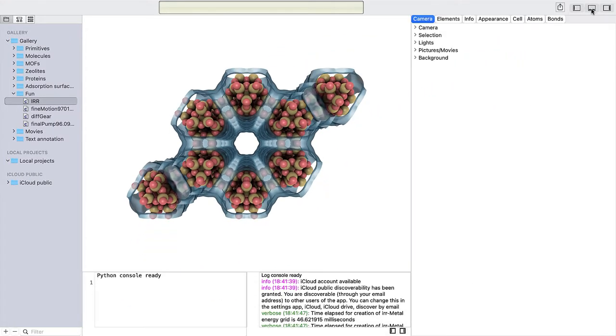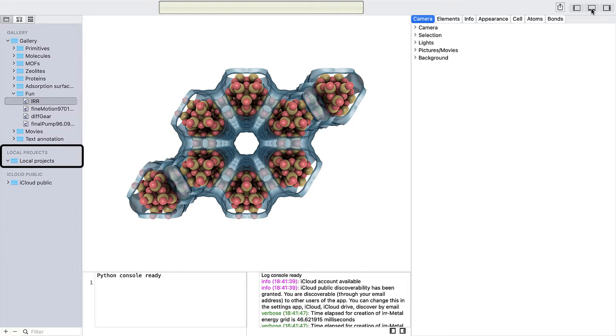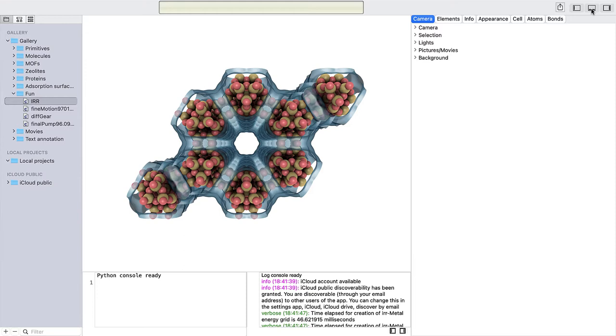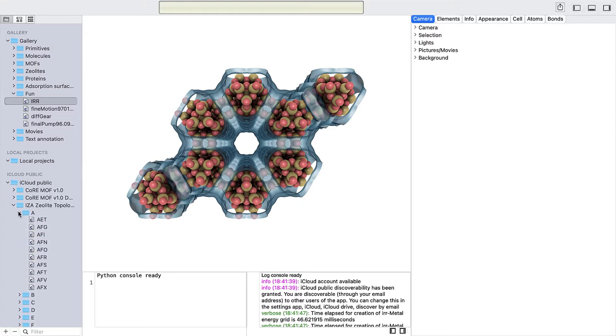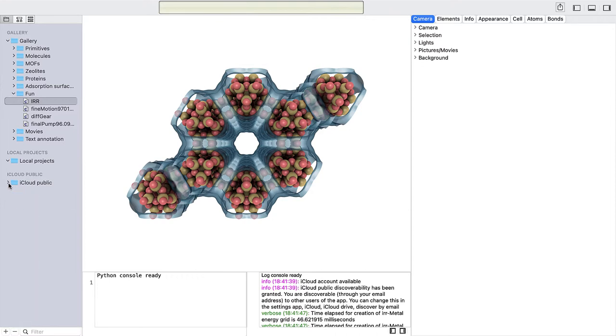The project navigator has three sections: Gallery, Local Projects, and iCloud Public. The Gallery contains some examples to play around with. In Local Projects, you can put your own projects with editing capability, and the iCloud part contains cloud store databases. The Gallery and cloud sections are immutable but can be dragged and dropped or copy-pasted to your local project section, after which they can be edited for content and appearance.